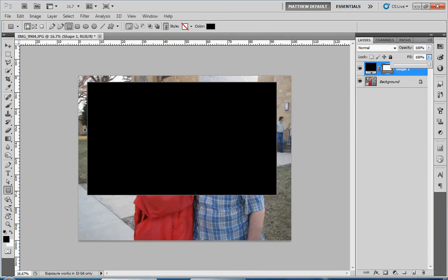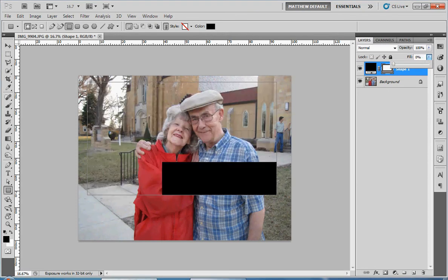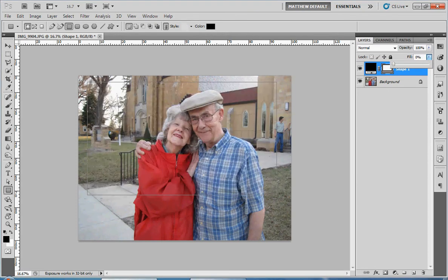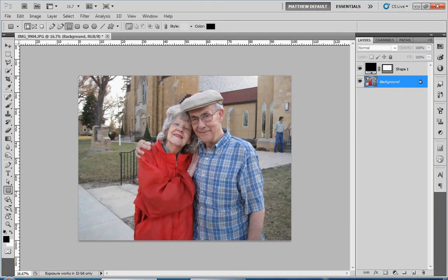So pull that fill down all the way to zero, and now we've made the color transparent and we can see my grandparents there. It's all great and dandy. However, when we click off the layer, we notice that we actually don't have a border at all — it's just back to the picture.